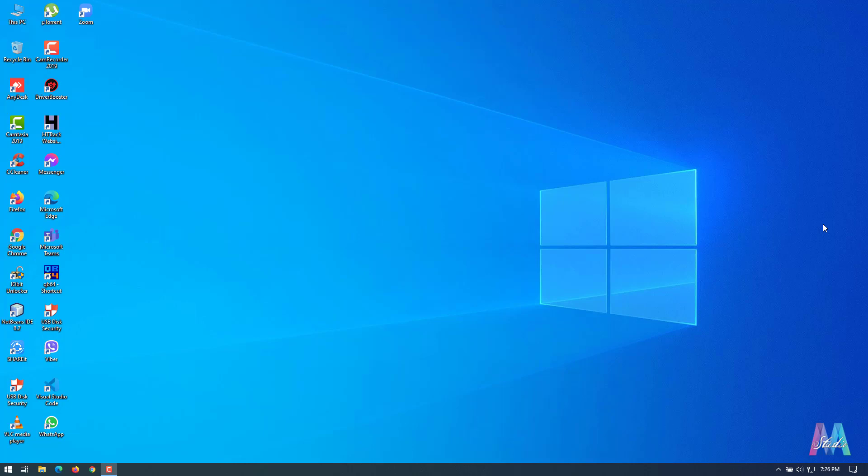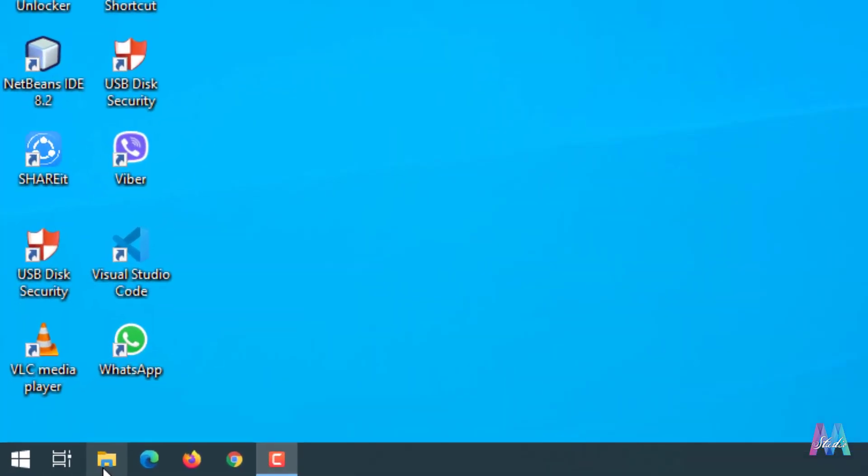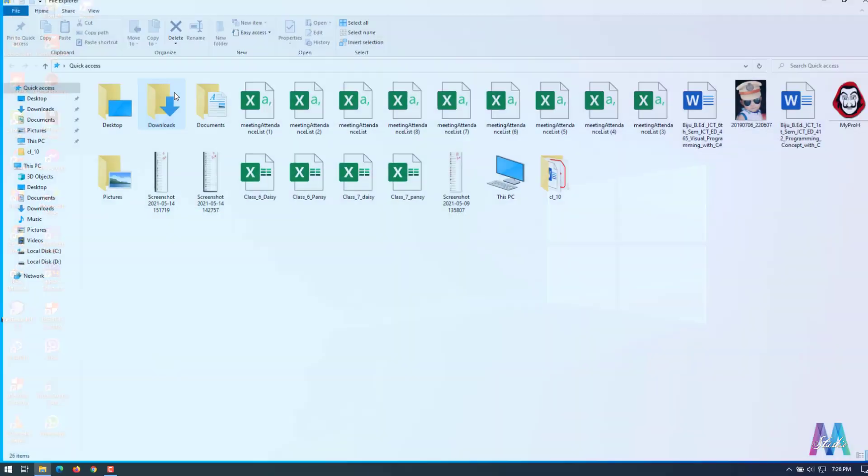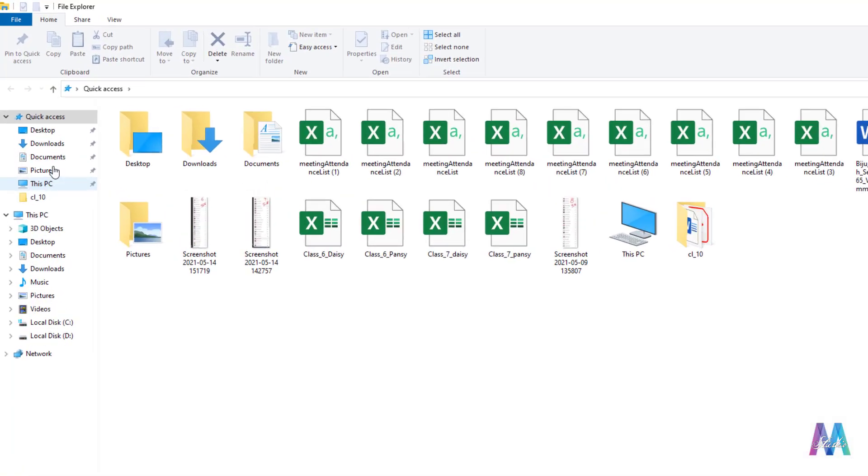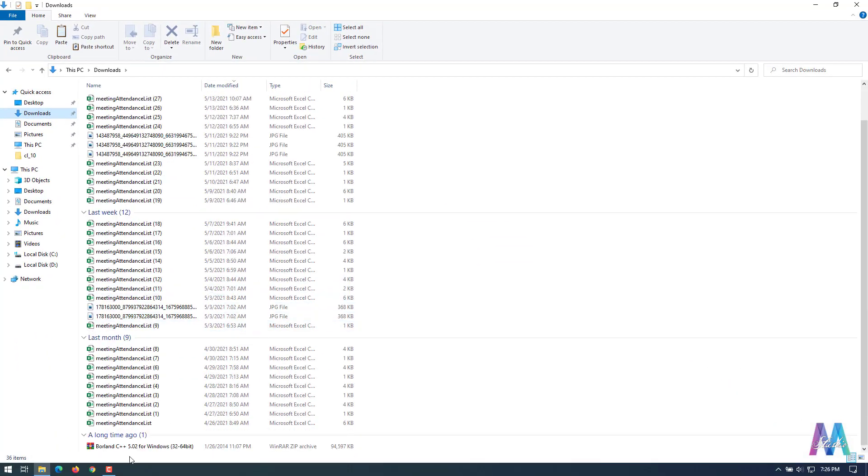I have already downloaded this file in my computer, so let's begin. Click on here, so I have this file already here in this download folder.